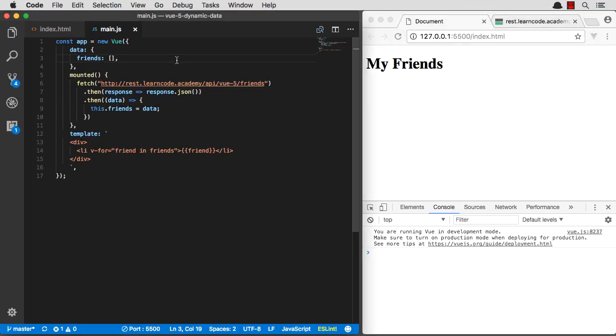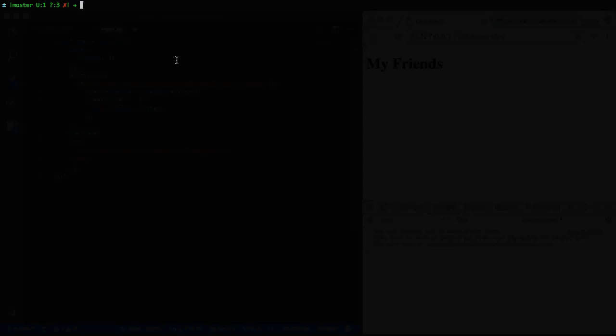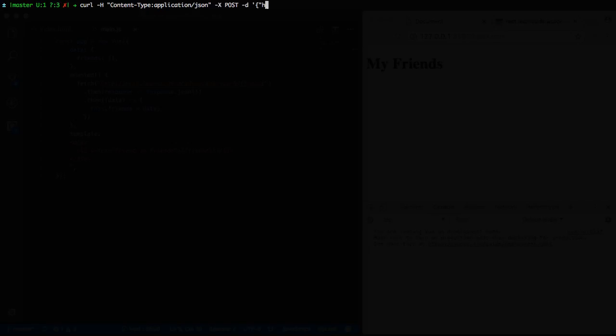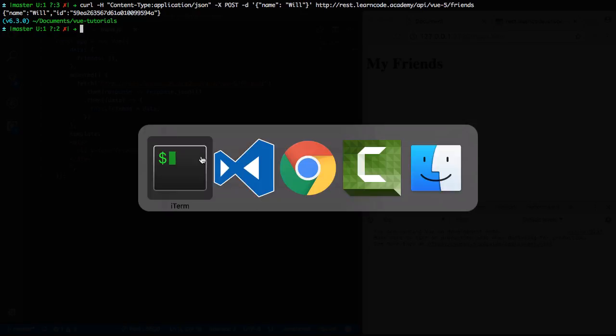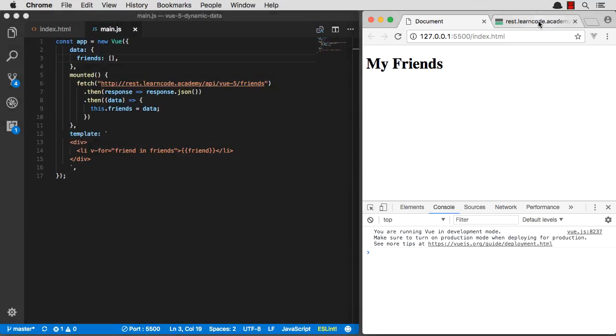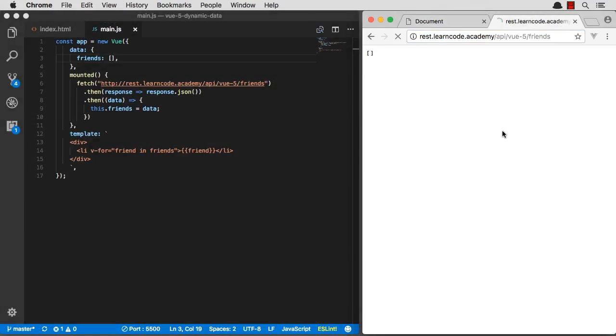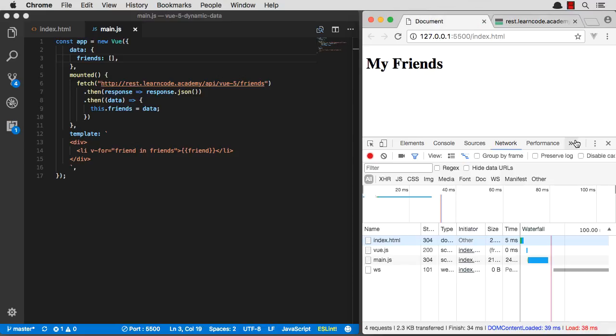Let's prove that this actually populates that dynamic list by going to my terminal. I'm going to use curl to actually post some people to that friends list. So we're going to send a post request here. And the data will be name. We're going to give it a JSON object. I'm going to post my name. There we go, Will. And we're going to post to that URL. There we go, we added it. You can see our response back, we got an ID. So if I go to here, I now have one friend in my friends list.